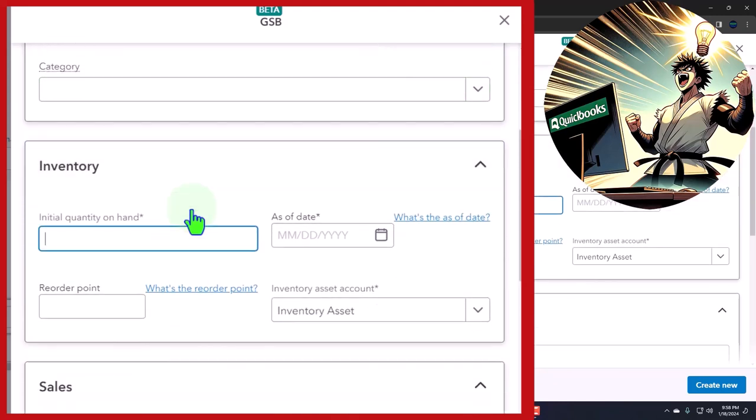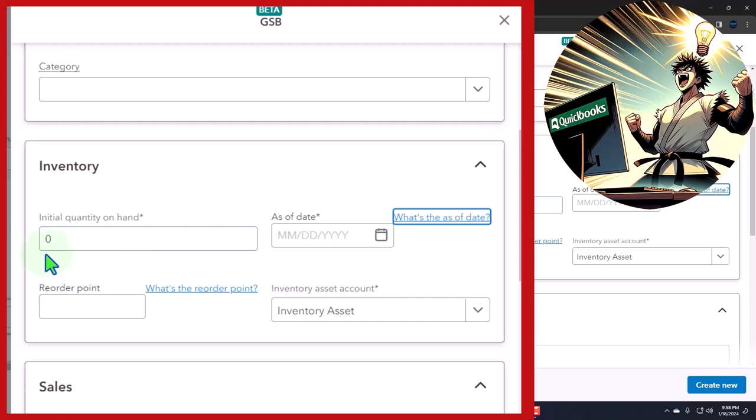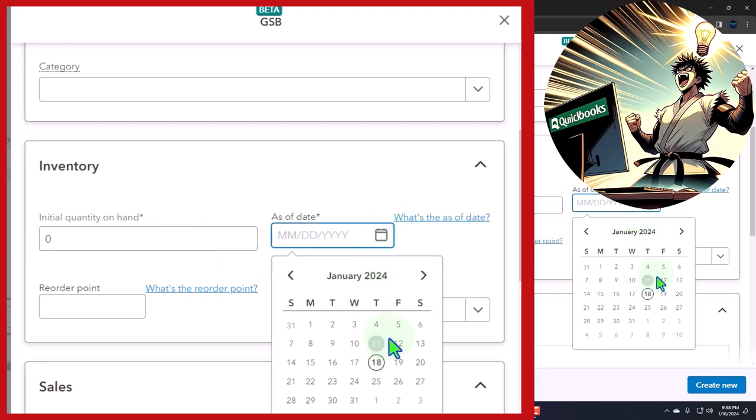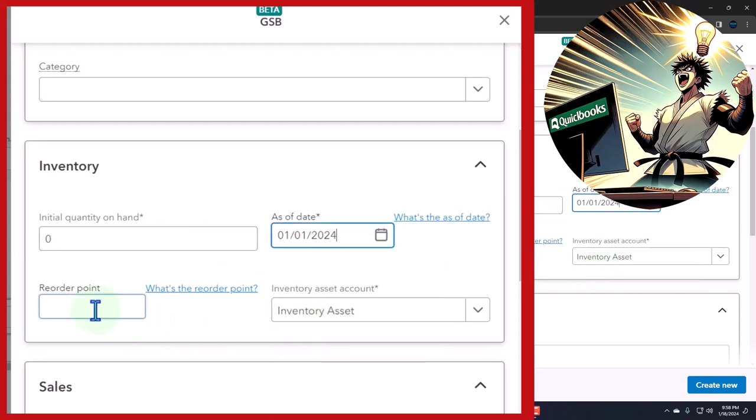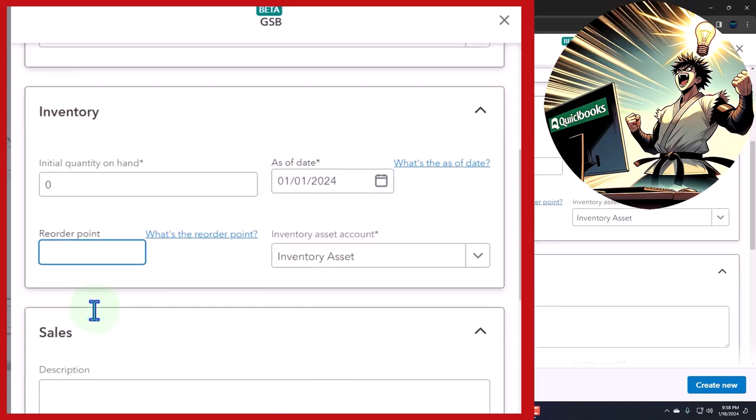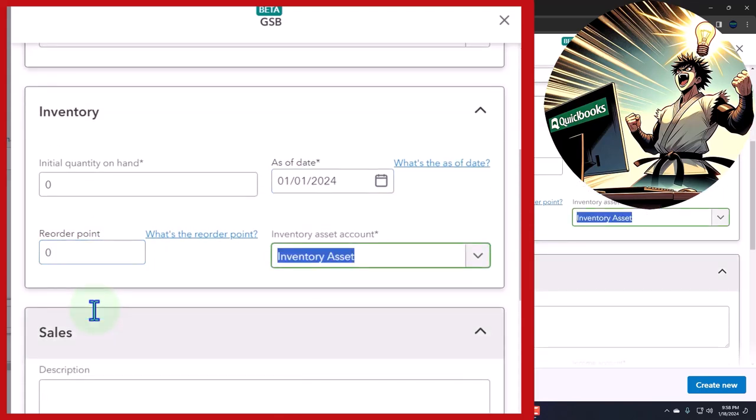Quantity on hand is zero because we're just purchasing them. You never want to put anything usually in here unless it's the first time you're starting the business, but they make you put something there, so I'm just going to put zero as of the beginning of the period. Reorder point—I'm not going to put one, or I can just put zero on the reorder point. When it gets down to zero, you can start giving me warnings and stuff.